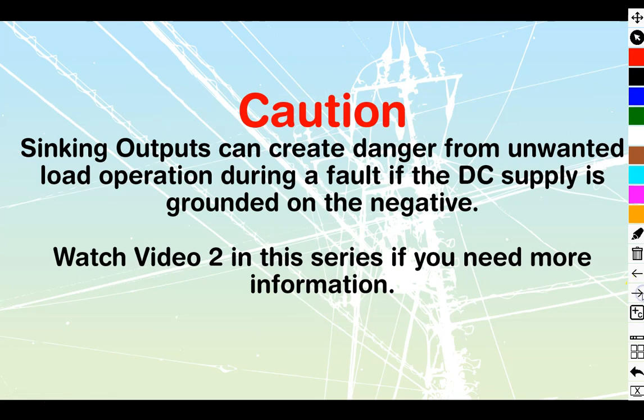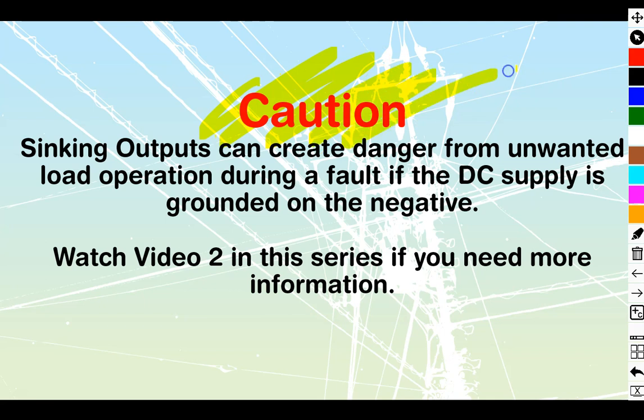And before we begin, look at this. We have got a massive caution that we want to throw out here. Your sinking outputs can create danger from unwanted load operation during a fault if the DC supply is grounded on the negative. If your DC supply is floating and the negative is not grounded, you're going to be fine. You don't need to worry about this.